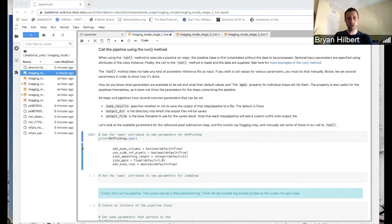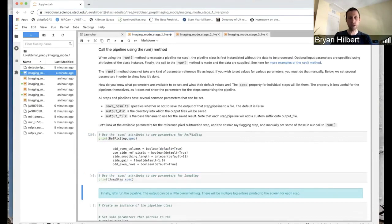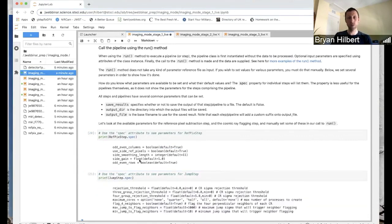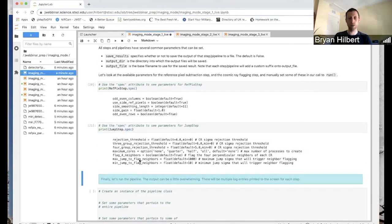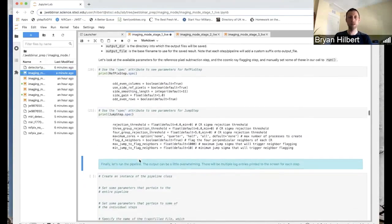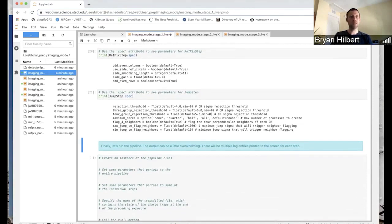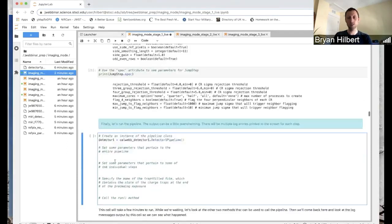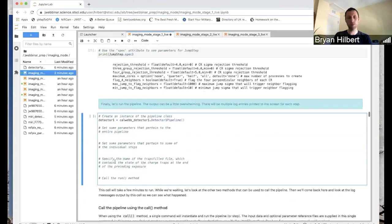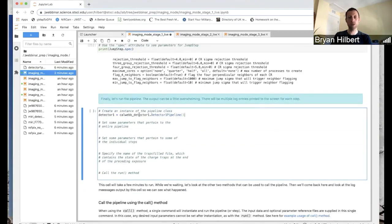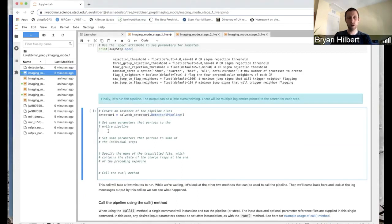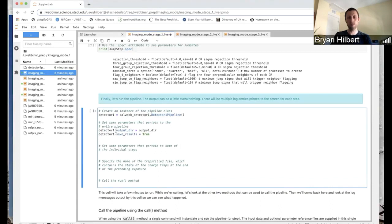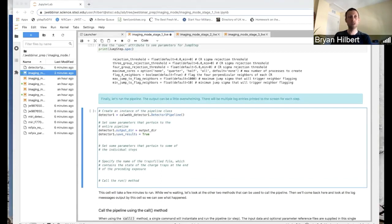Similarly for the jump step, which is the cosmic ray flagging step. You can see we've got a few more that we can play with. Let's take a look at how to call detector one while modifying some parameter values. So we'll start using, we'll start by using the run method. So just like before, we create an instance of the detector one pipeline. Let's set these pipeline specific parameters. So the output directory we defined up above. So we'll set that. And we'll also say that we want to save the results. So we'll set that equal to true.